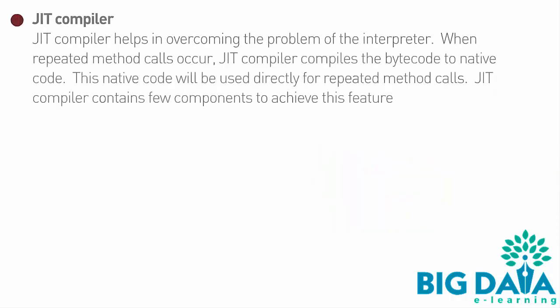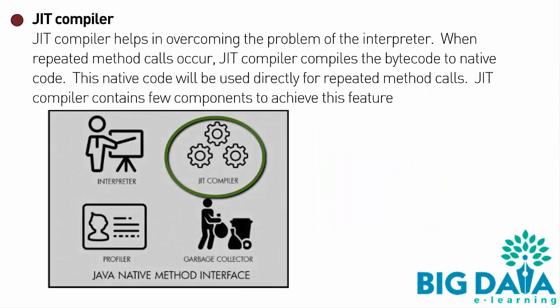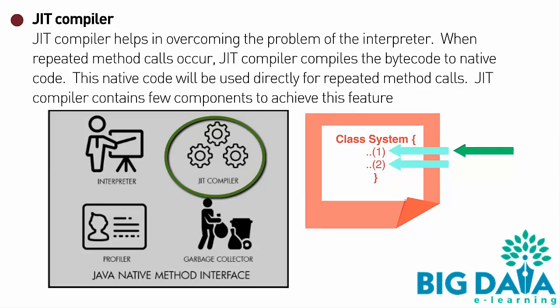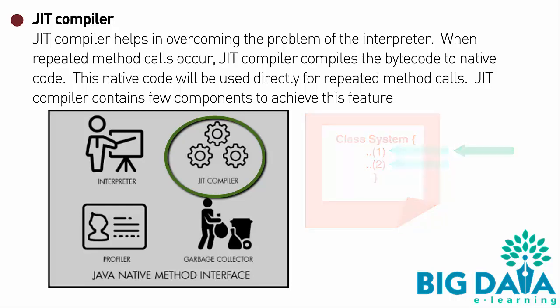JIT Compiler: JIT Compiler helps in overcoming the problem of the Interpreter. When repeated method calls occur, JIT Compiler compiles the bytecode to native code. This native code will be used directly for repeated method calls.